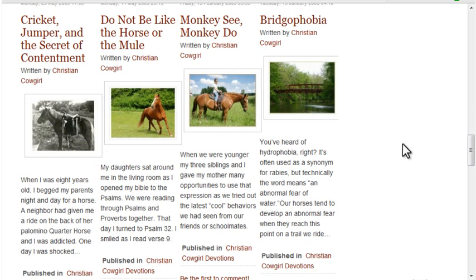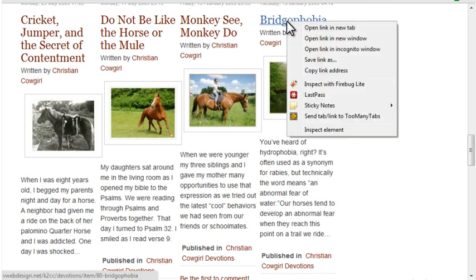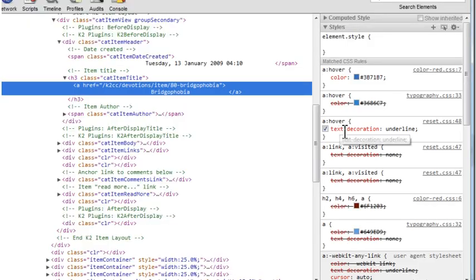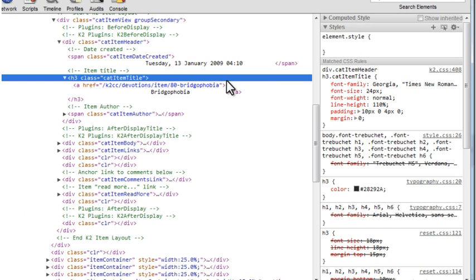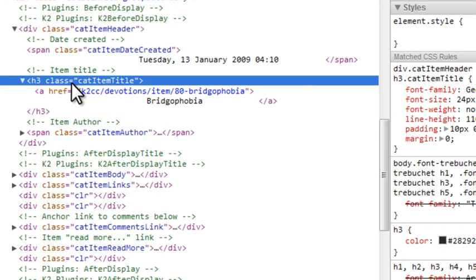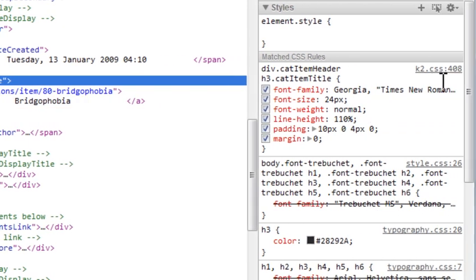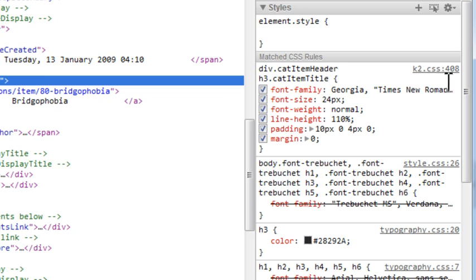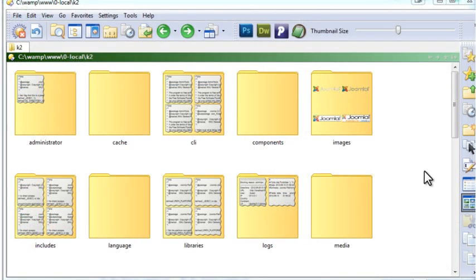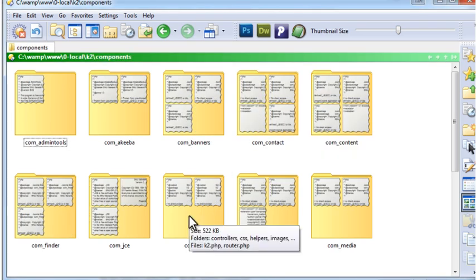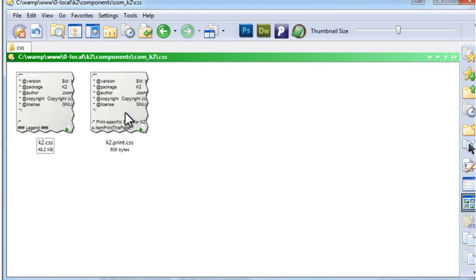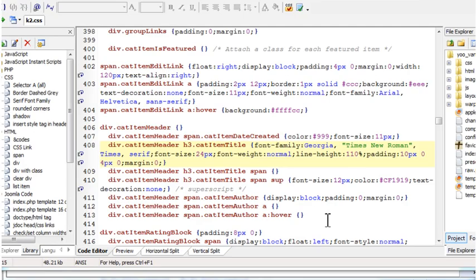Having the images the same size improved the layout, but there's still the problem of varying heights in the titles. Making the font size for the titles smaller will help. If I right-click on an item title and click Inspect Element, I can view the CSS that applies to that element. If you're not familiar with this technique, it's covered thoroughly in the template design course. The titles use an h3 tag with a class of cat item title. The CSS for that can be found in the file k2.css on line 408. All the K2 CSS for web display is found in a single file k2.css, found in the components/com_k2/css folder. There's also one other CSS file for print styles. If you know CSS, the file is very logically organized and easy to follow.